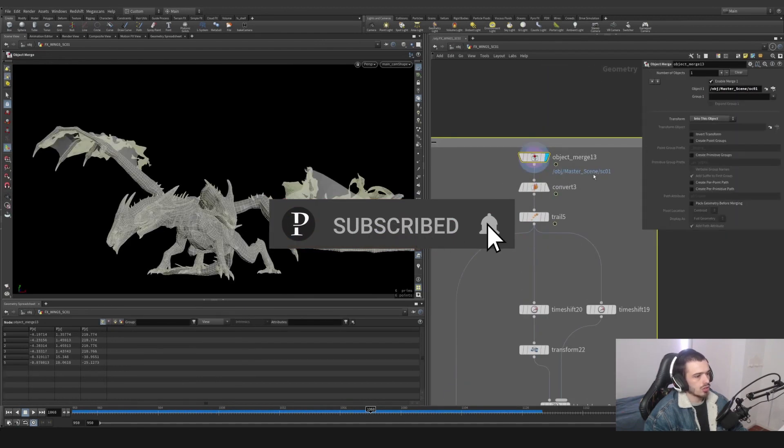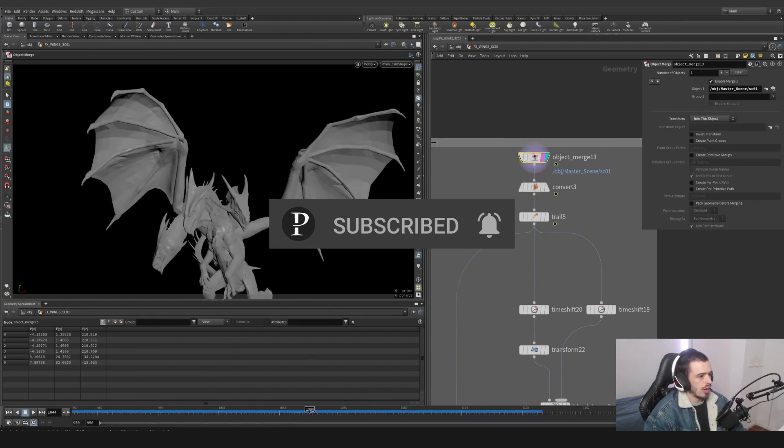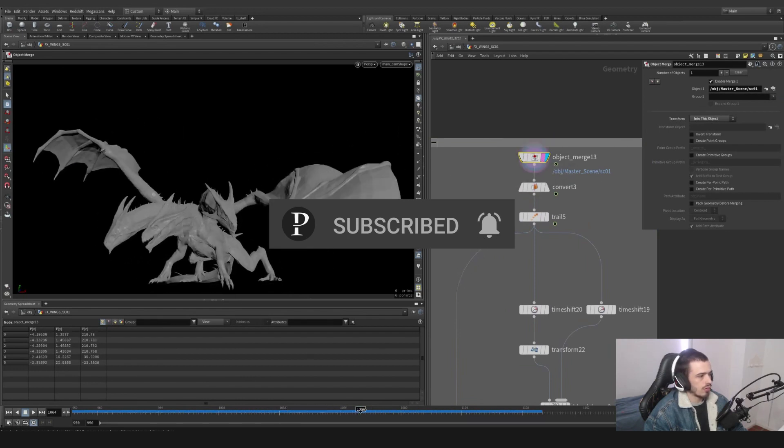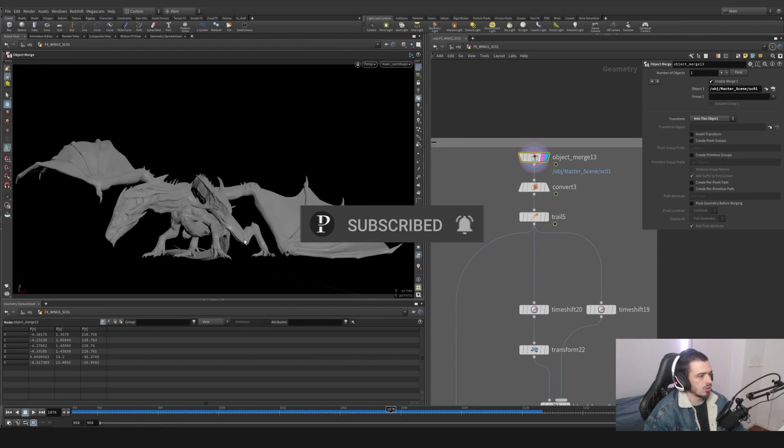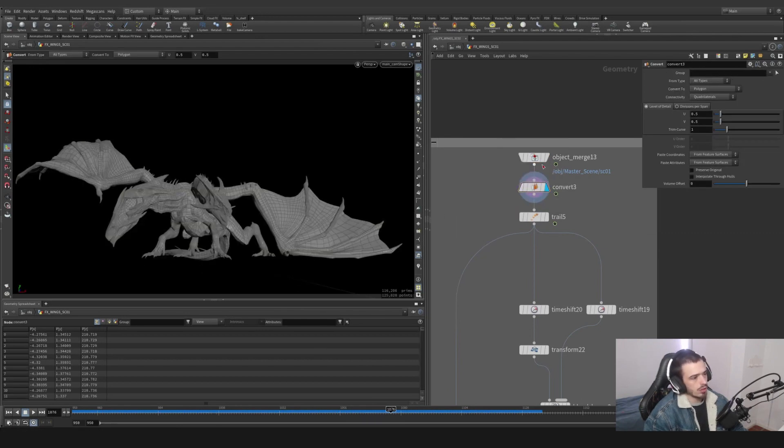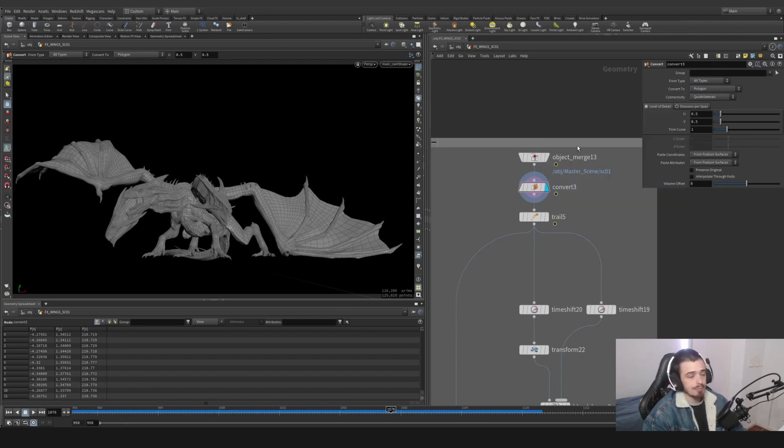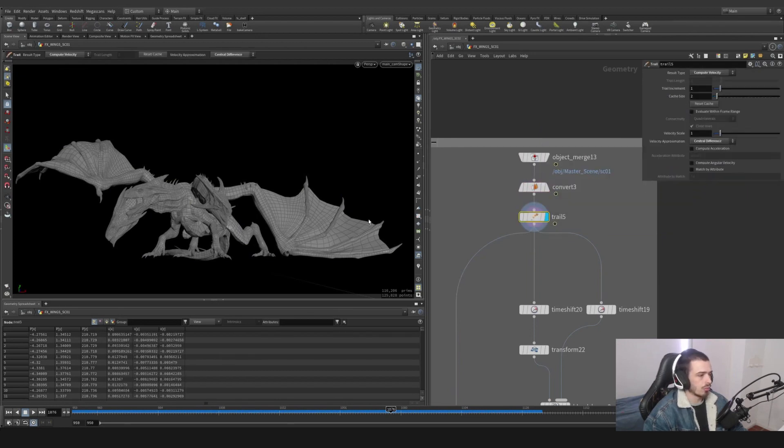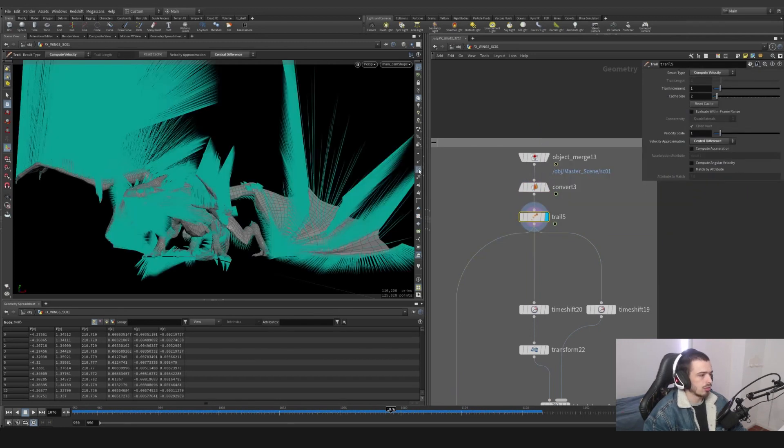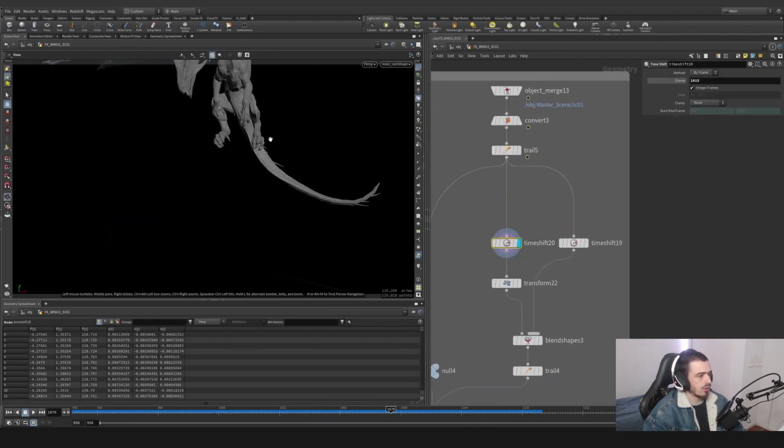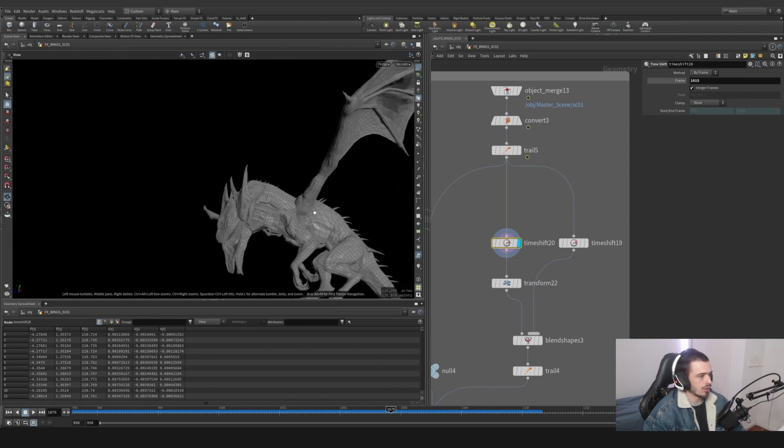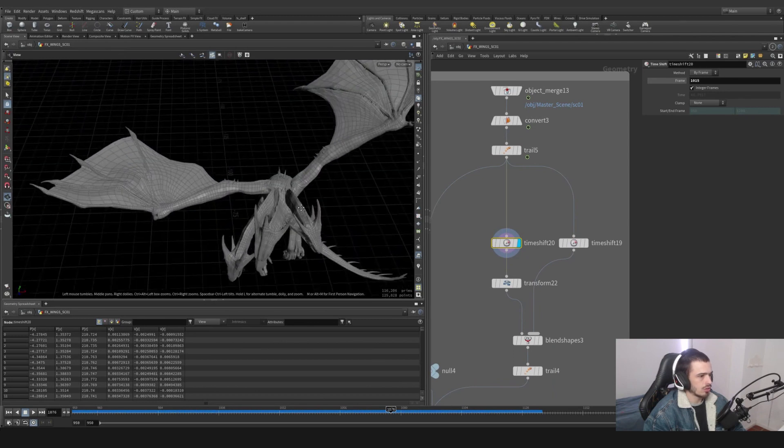Let's grab the master scene 01. As you can tell, I'm basically grabbing the dragon. I will convert the dragon to polygons, otherwise it's going to be a packed alembic. And I'm going to trail it because I need the velocity for later. I'm going to do a time shift on a place where I like, like this one - this is a nice starting point, 10.15.